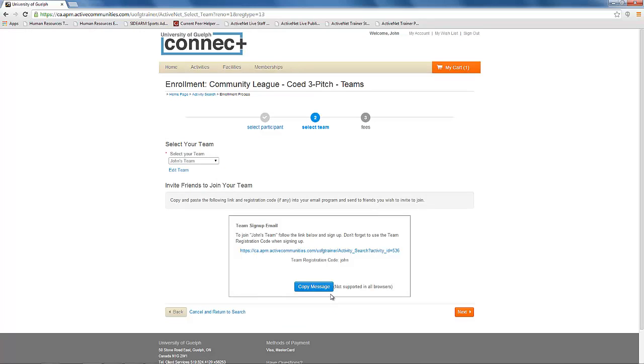Connect will now show you an email template you can copy and paste into email to send to your team members. When you are ready to proceed, click next.